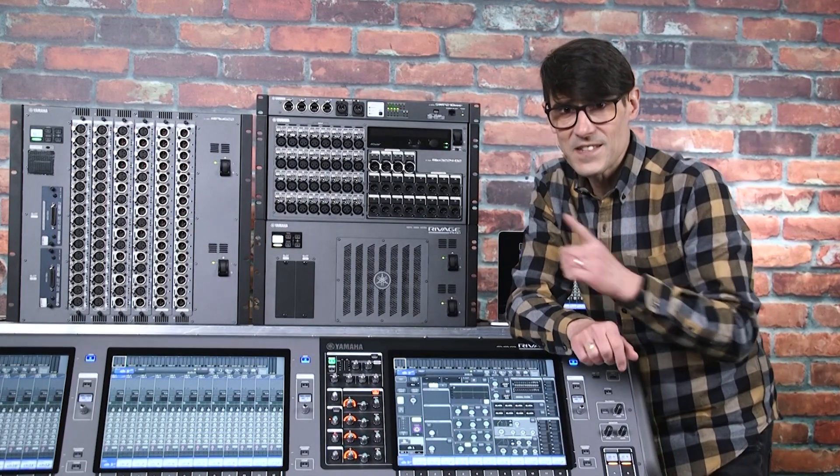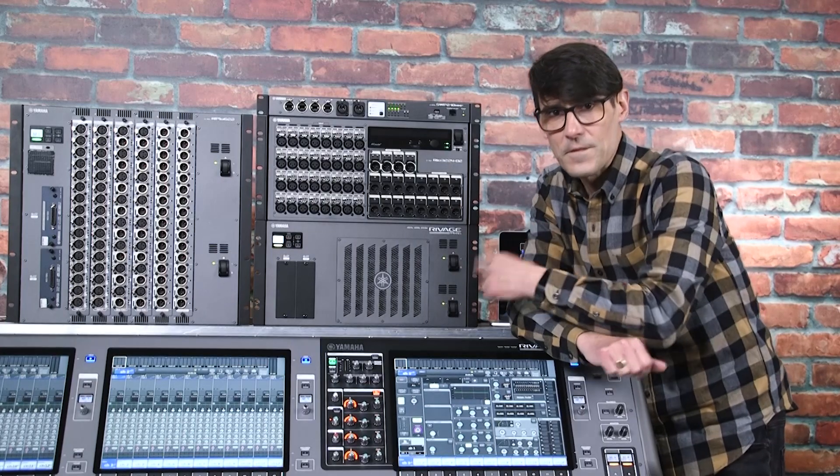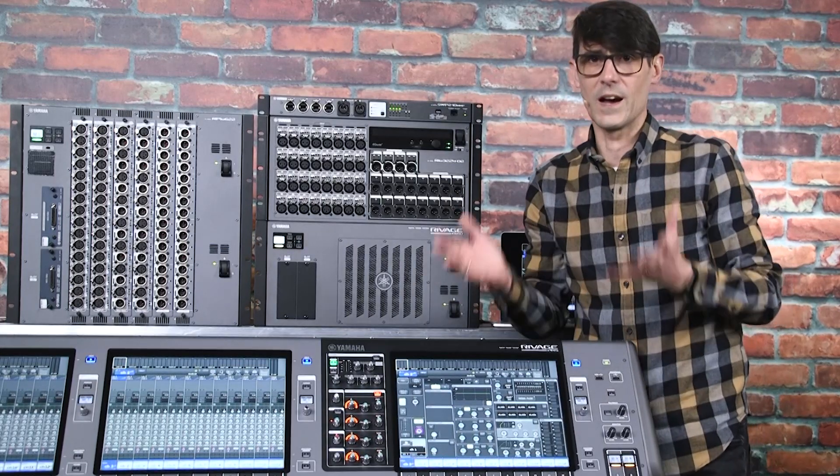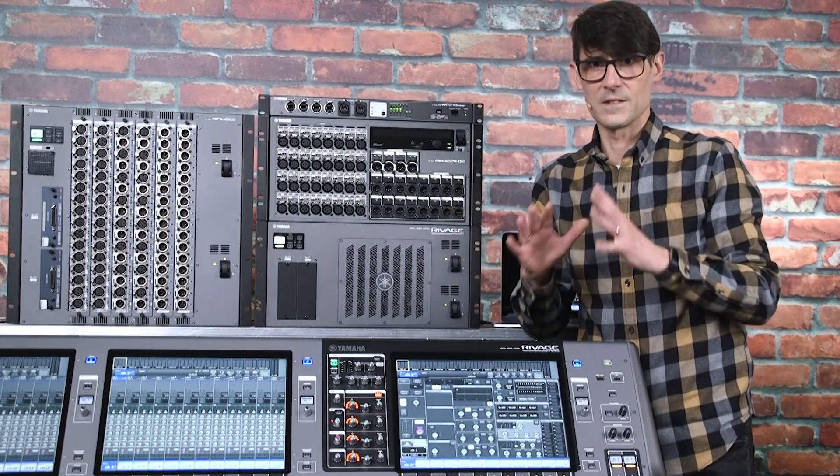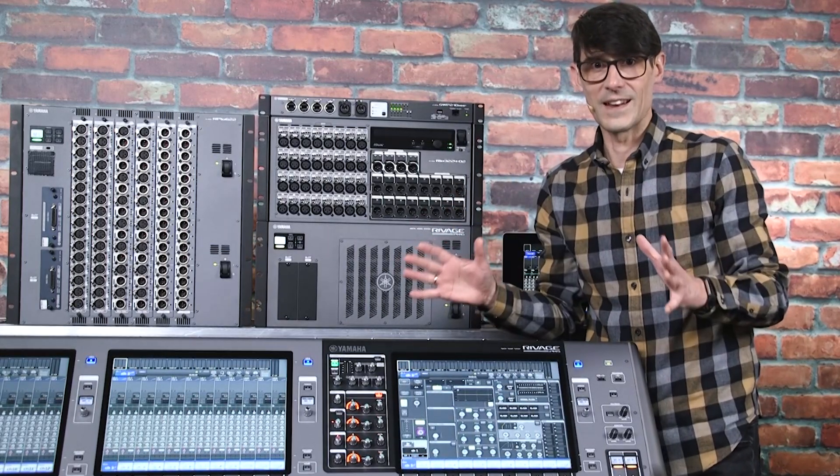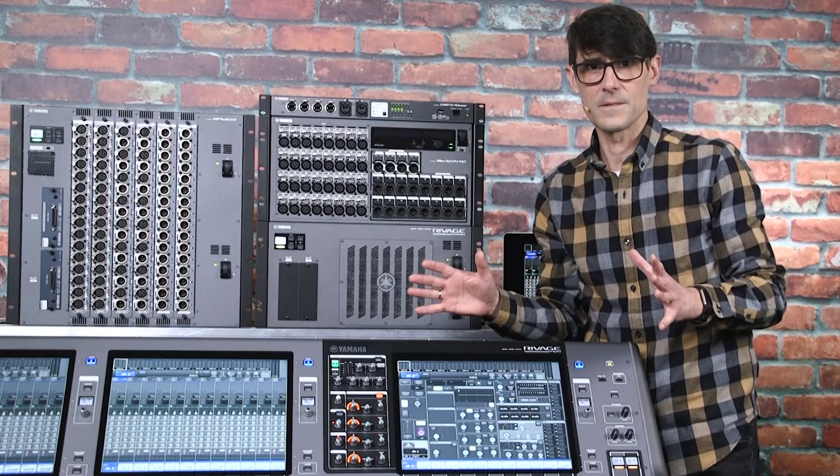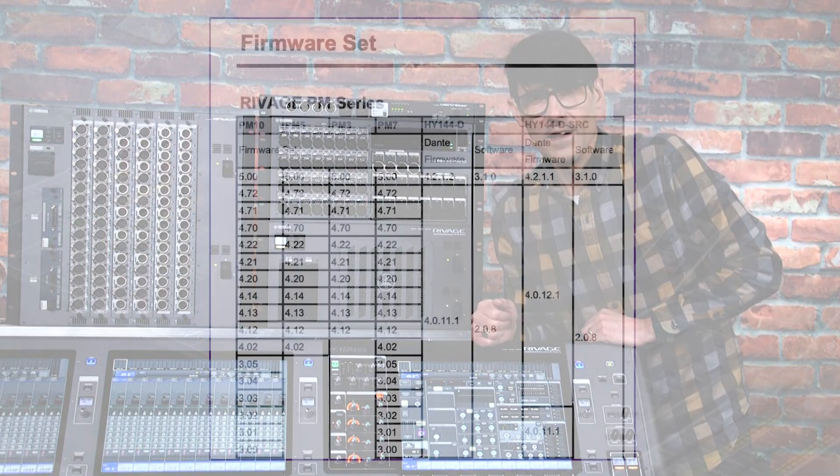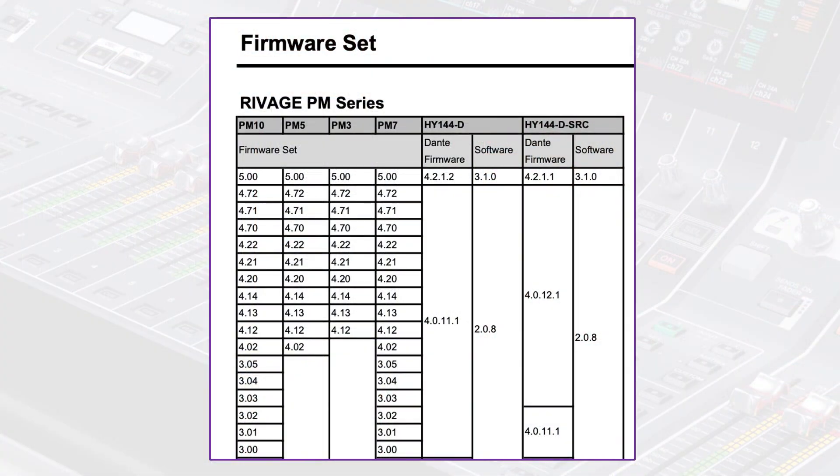But let's check the system firmware first. We want to be sure we're up to date to make the most of the latest features. At the time of filming, we're up to version 4.72.